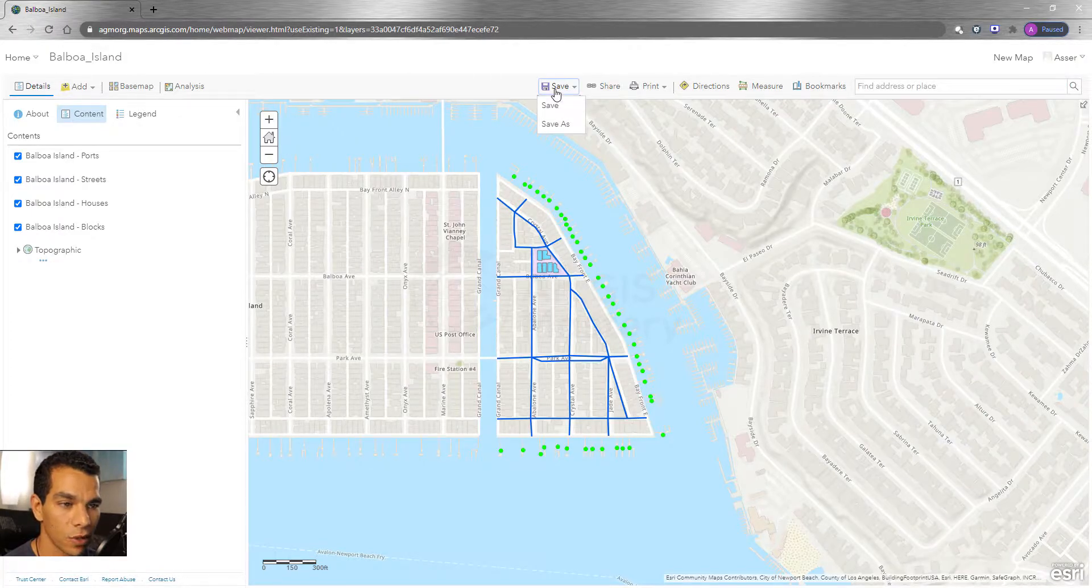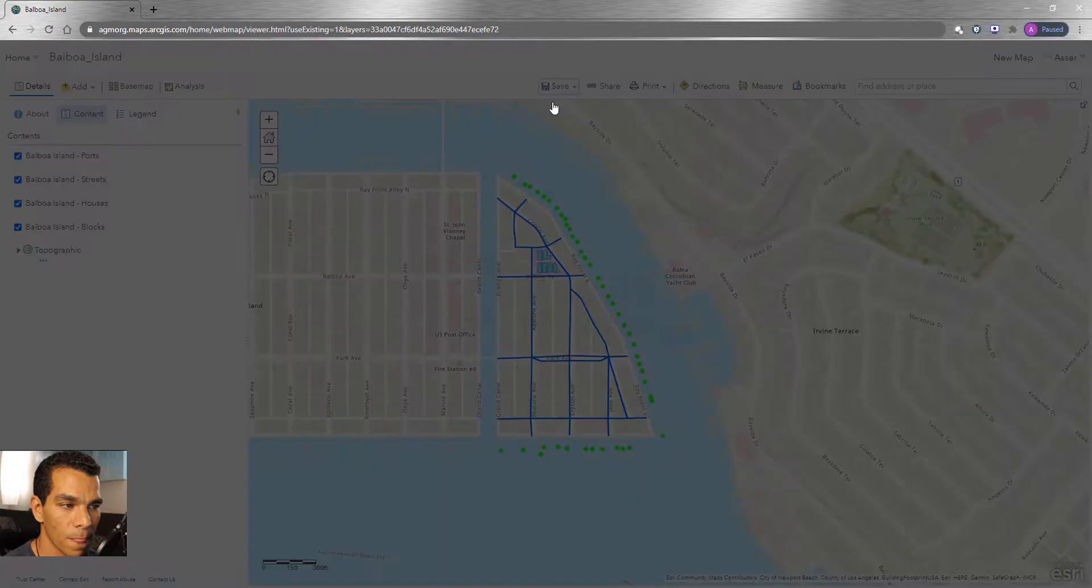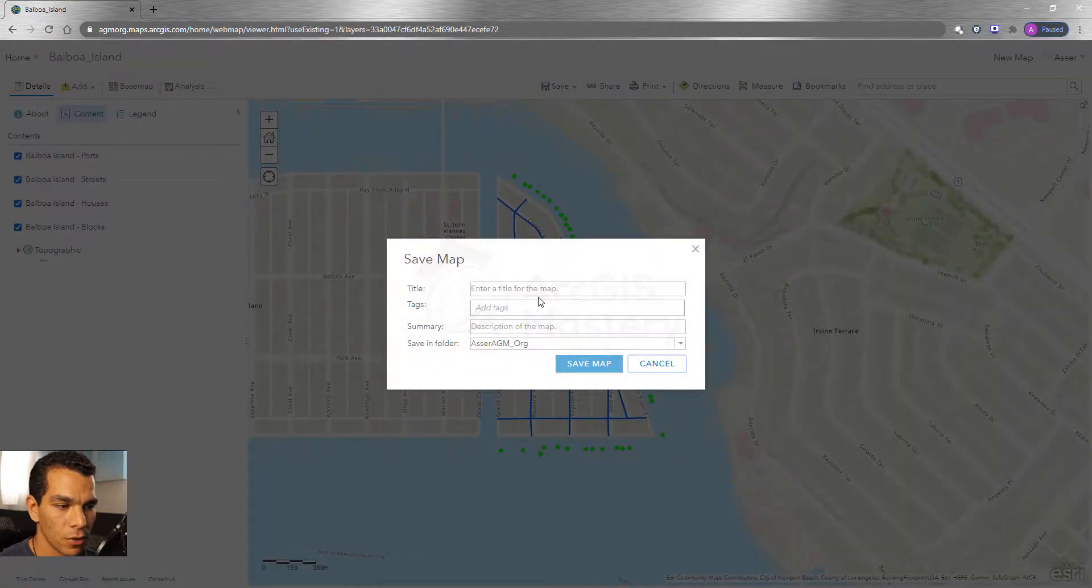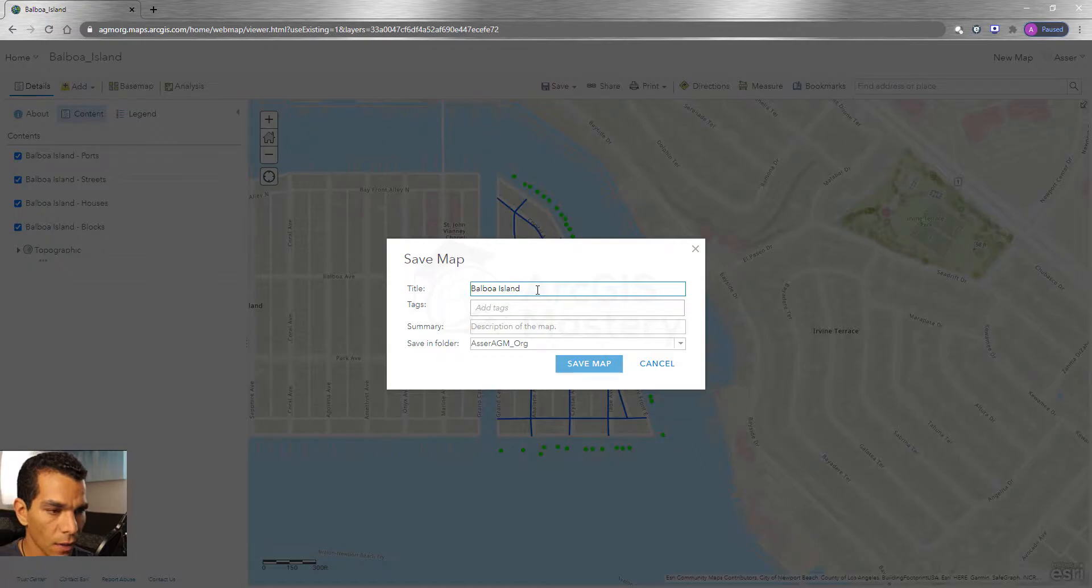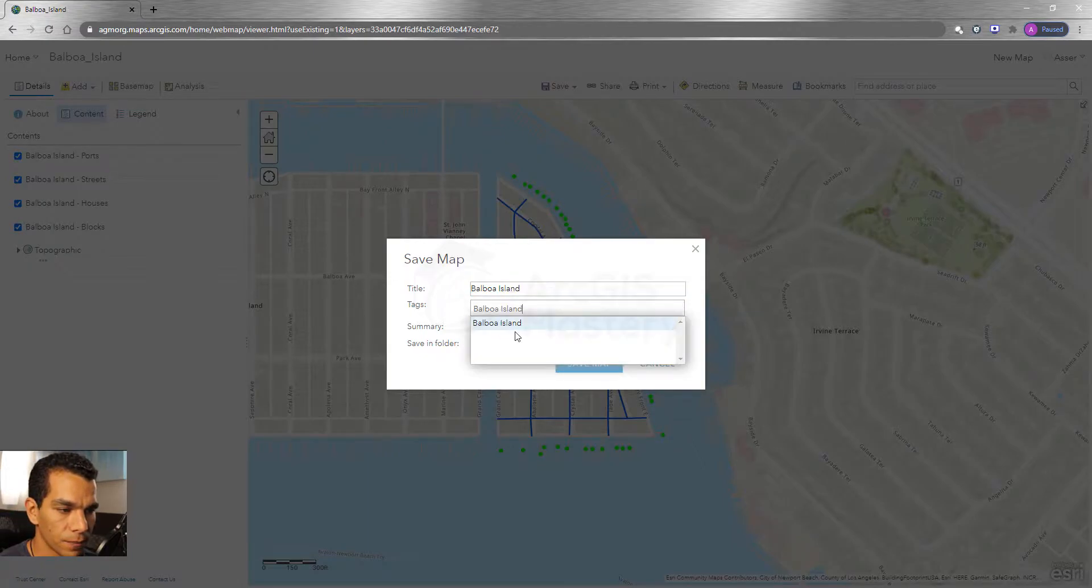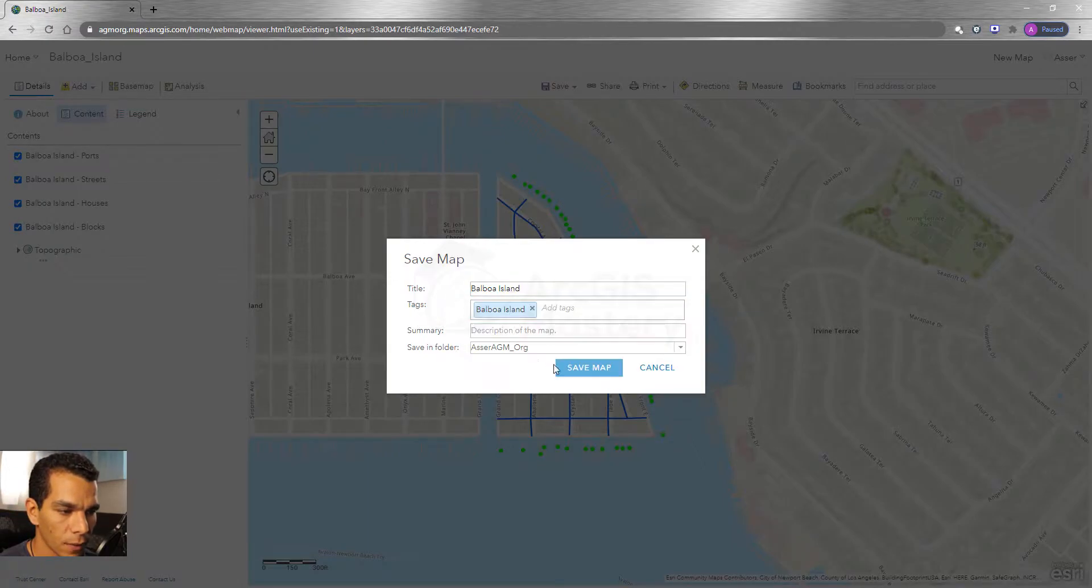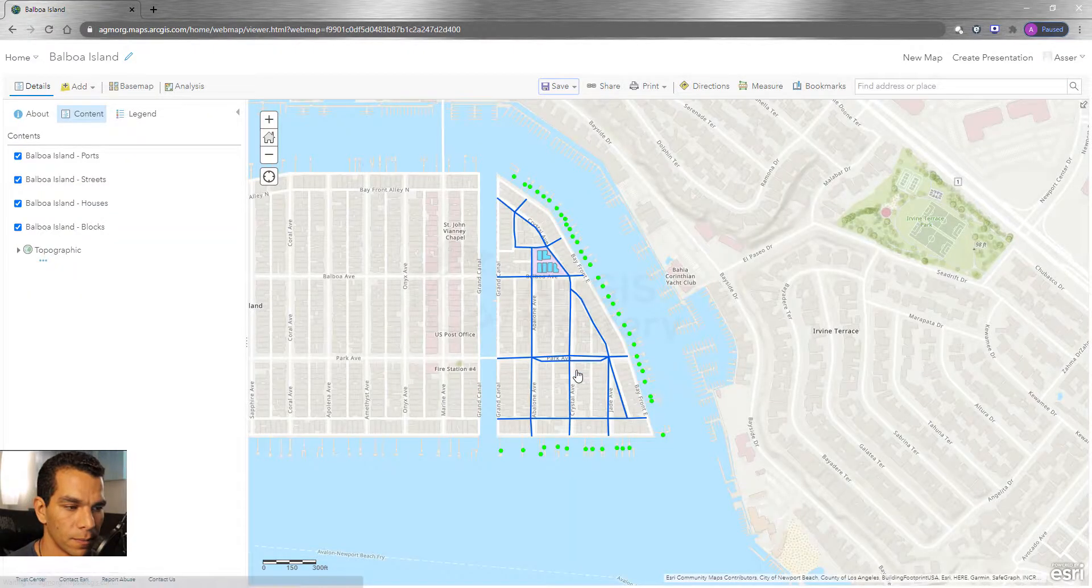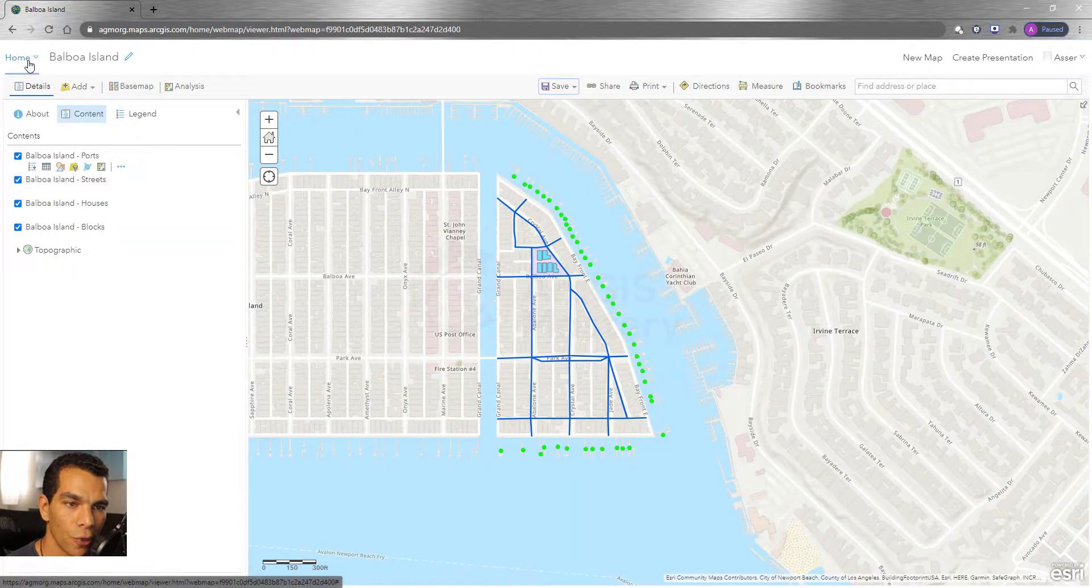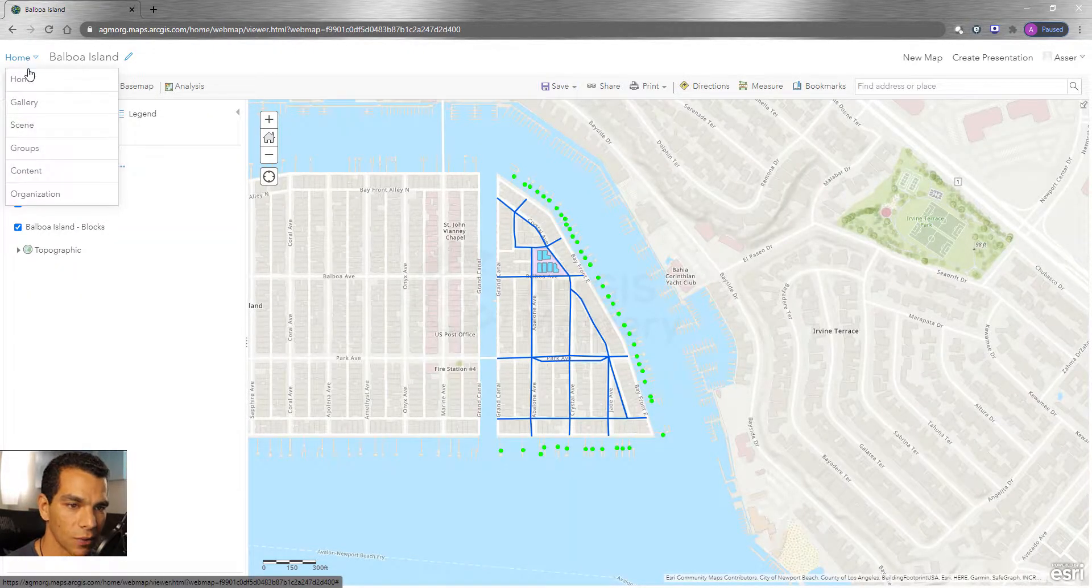This is a really exciting thing because you can just save this as a map. So you come here and say Save, you call the map Balboa Island and you give it a tag and summary and say Save a Map. Now if we go back again to the Content,